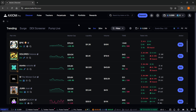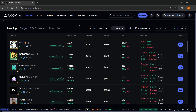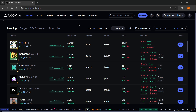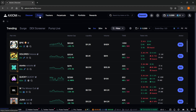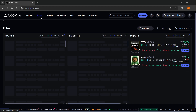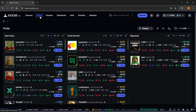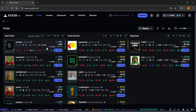Now, once you're inside Axiom, to actually see the bubble maps in Pulse, this has been a new update which is quite handy, however it's easy to miss. You want to go to Pulse up here — the second tab — and then you can see different coins.